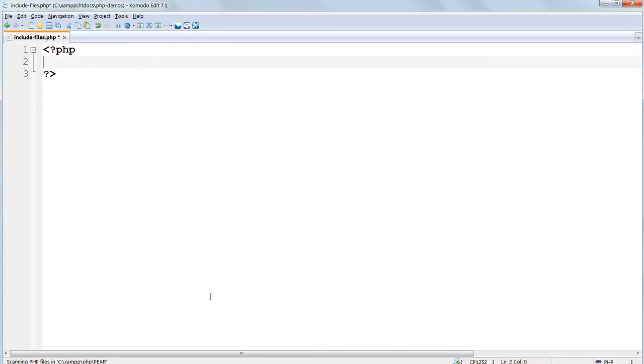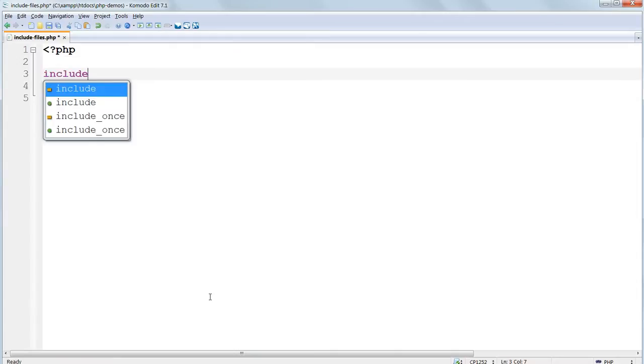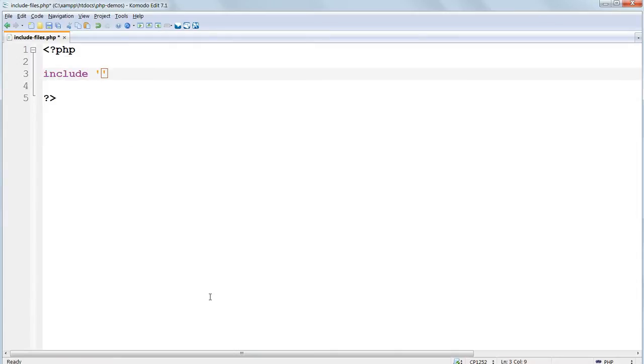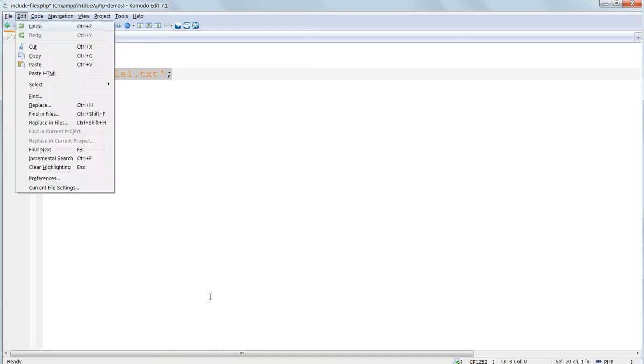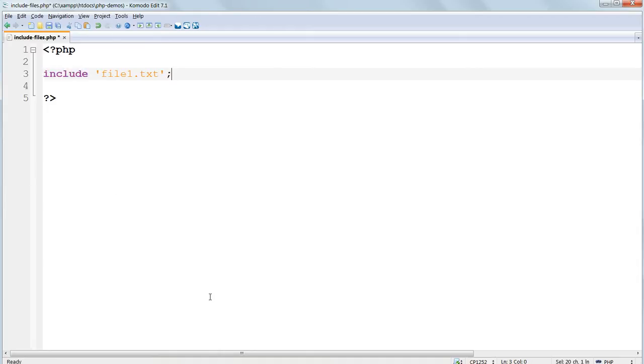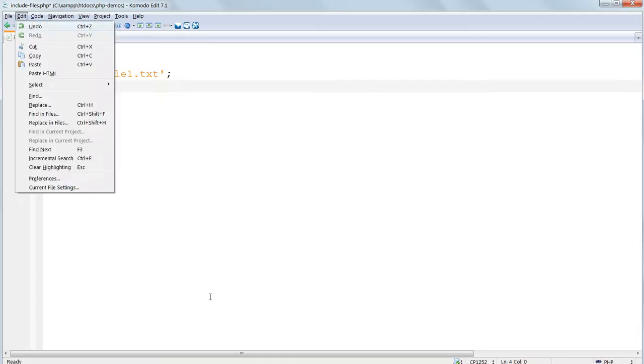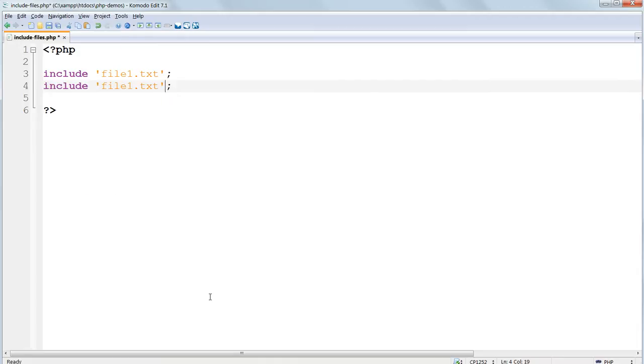Then inside the PHP tags type the line include and then in single quotes file1.txt semicolon. Then copy and paste this line two more times changing file1.txt to file2.txt and file3.txt.